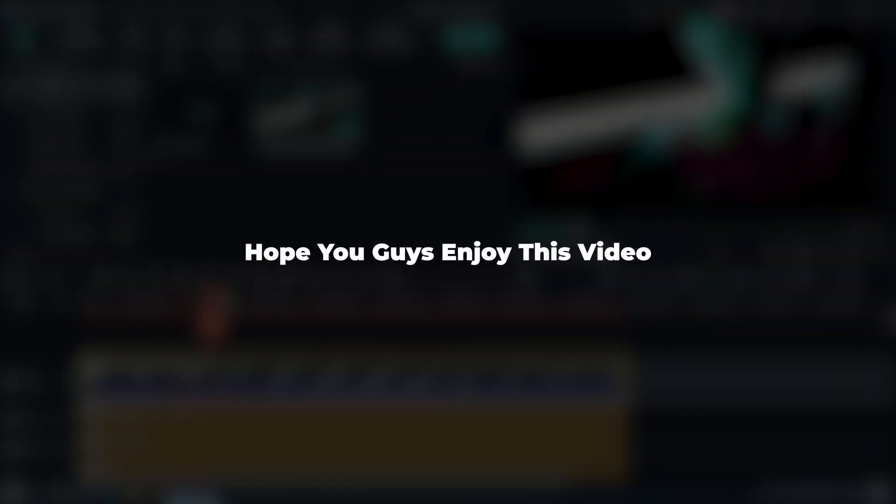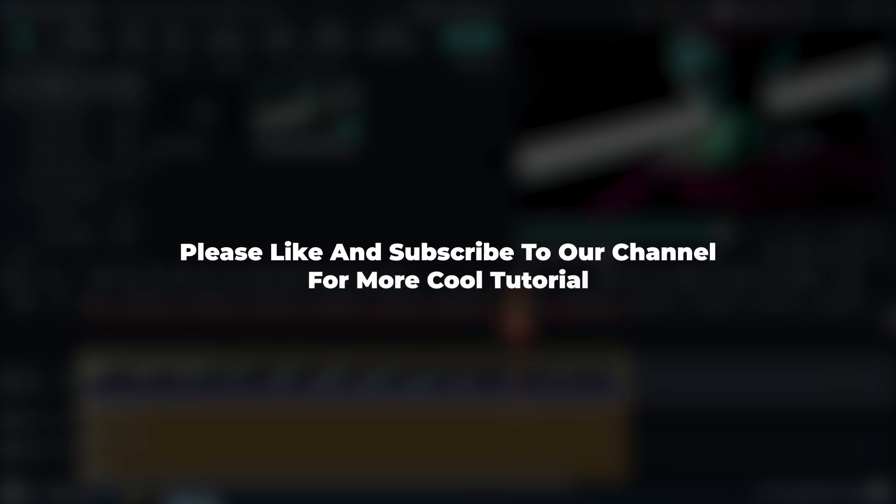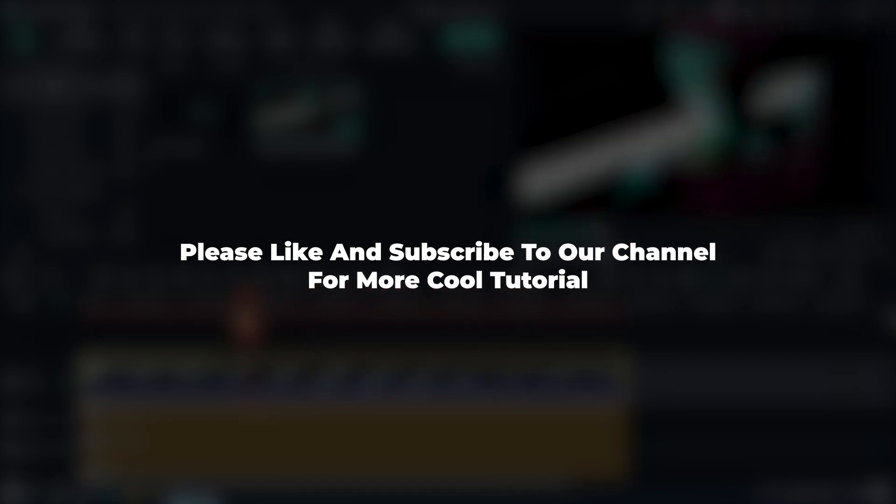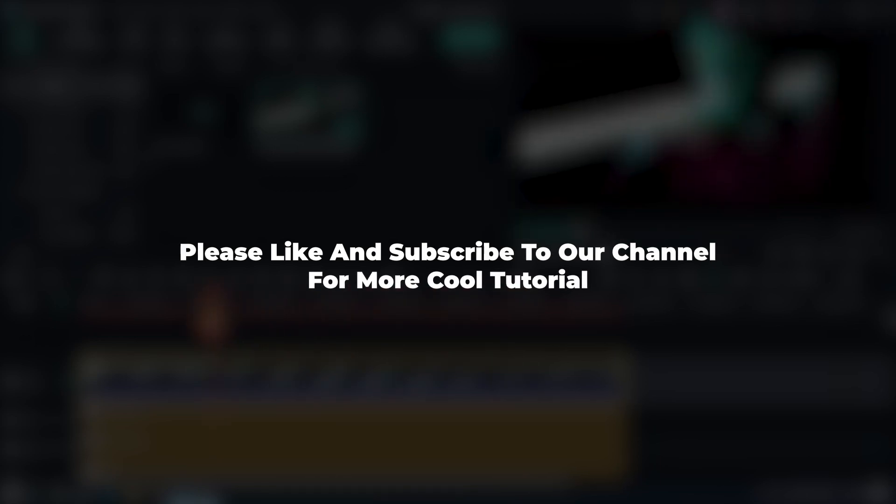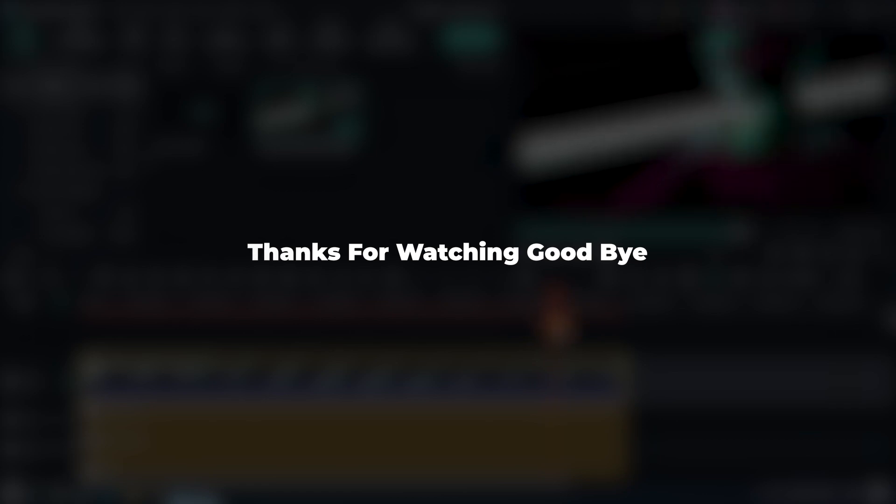Hope you guys enjoyed this video. Please like and subscribe to our channel for more cool tutorials. Thanks for watching, goodbye.